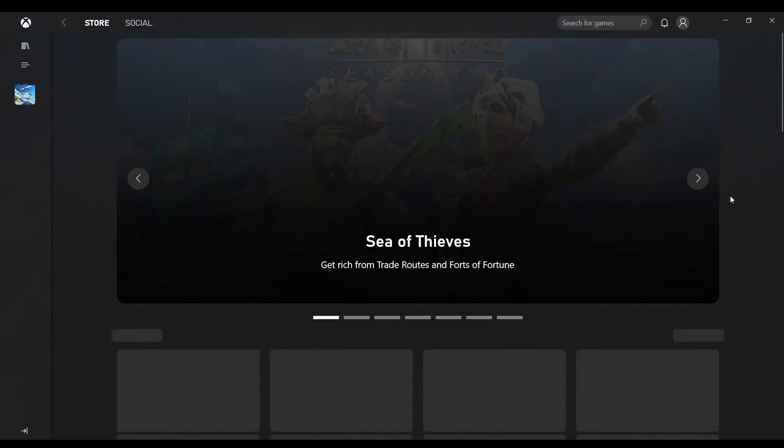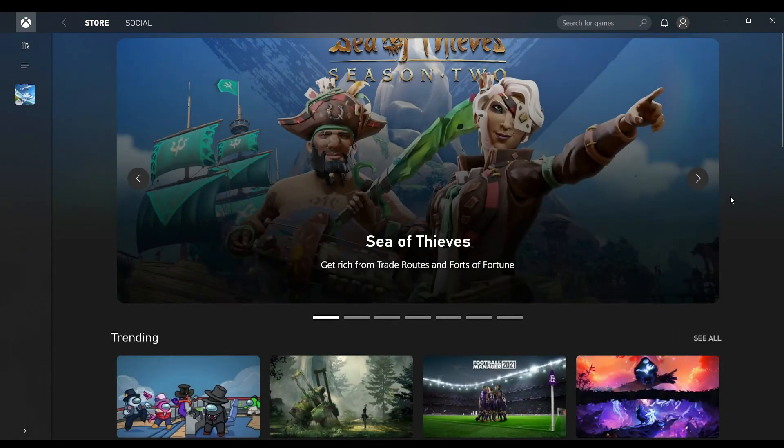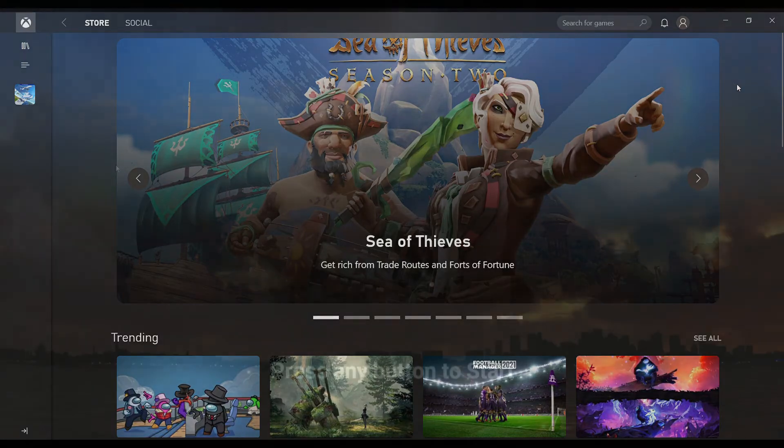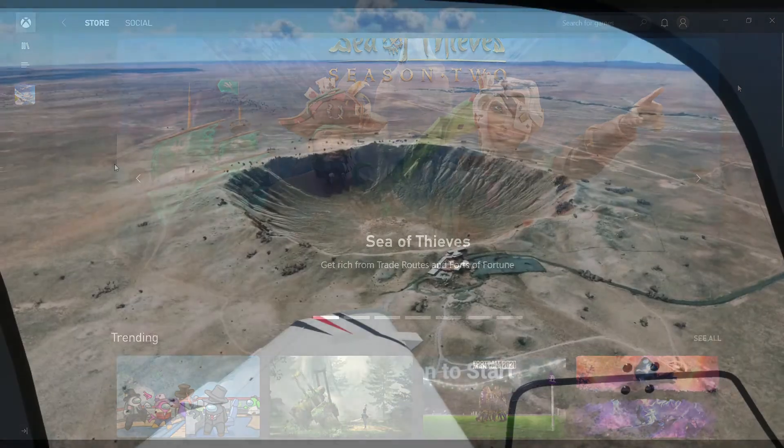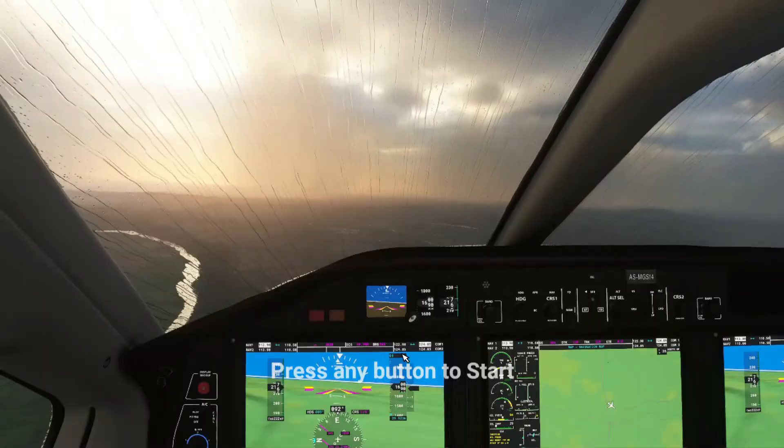And right there, that's where you've been logged out. Once that's done, you want to go back to the same screen of Microsoft Flight Simulator and press any button. From there, it's going to tell you to re-sign in.